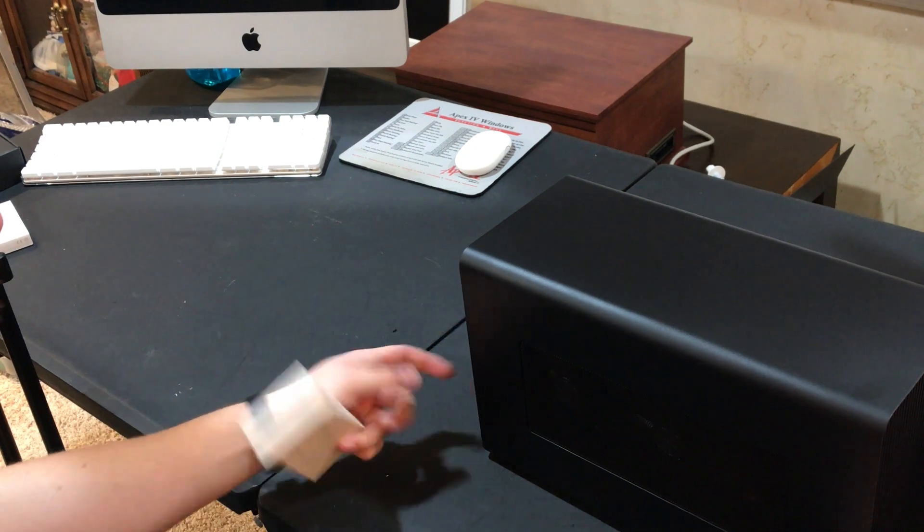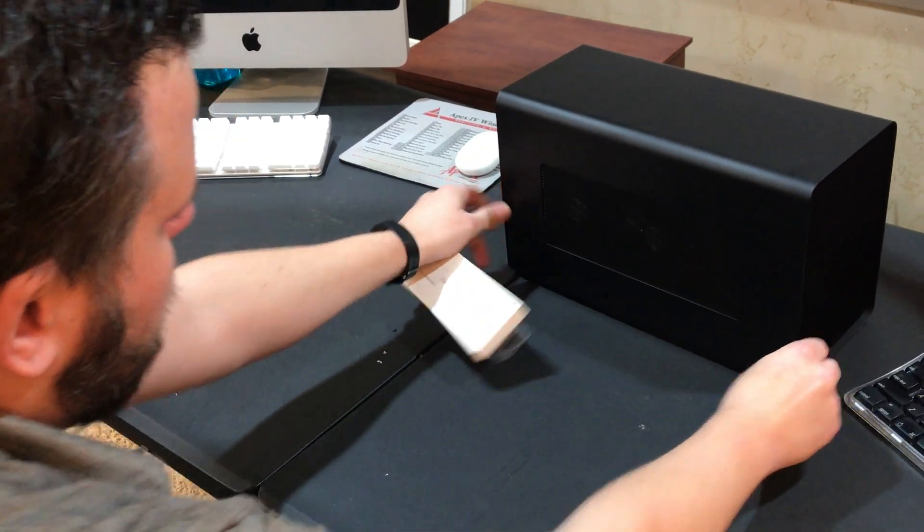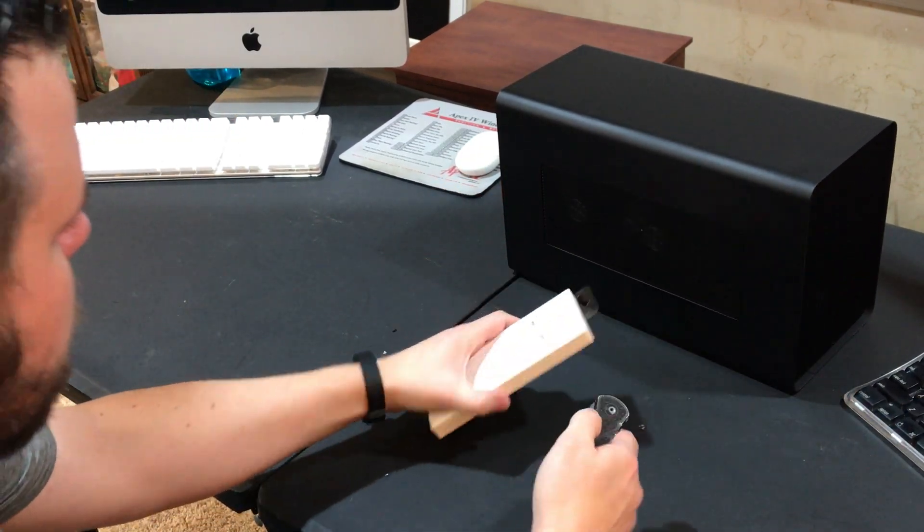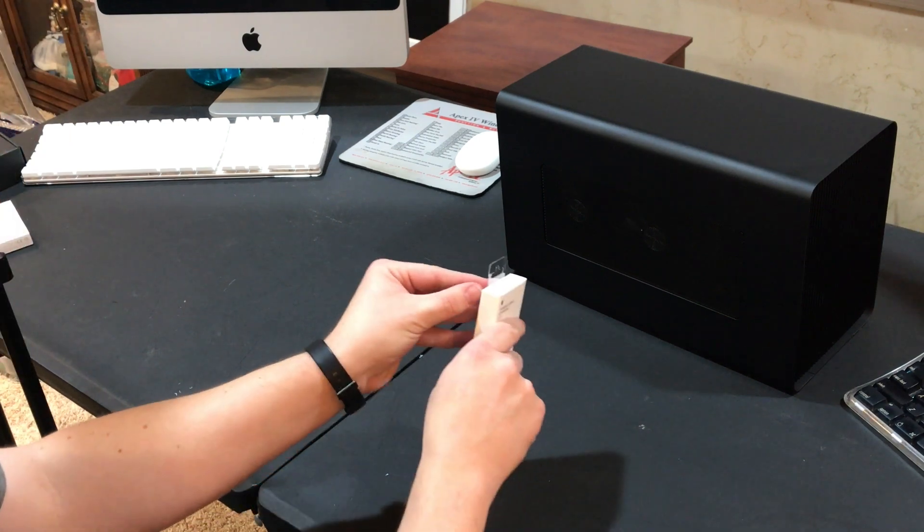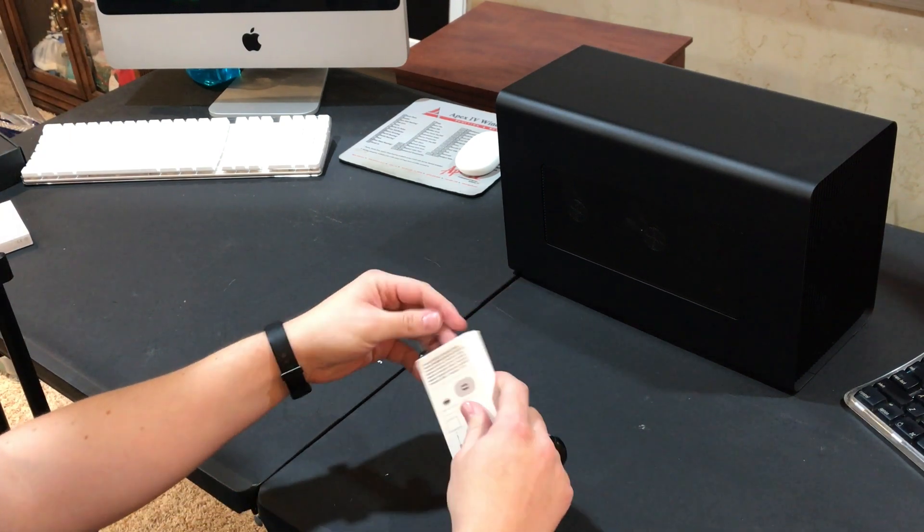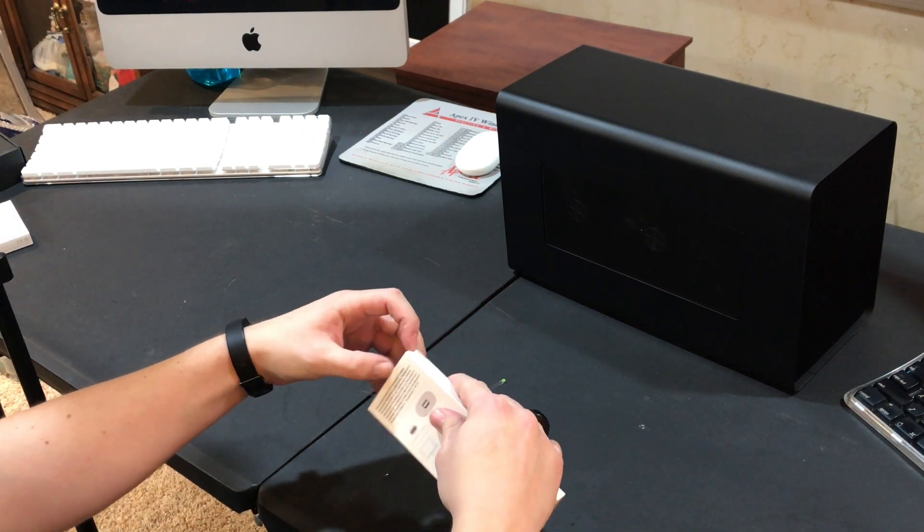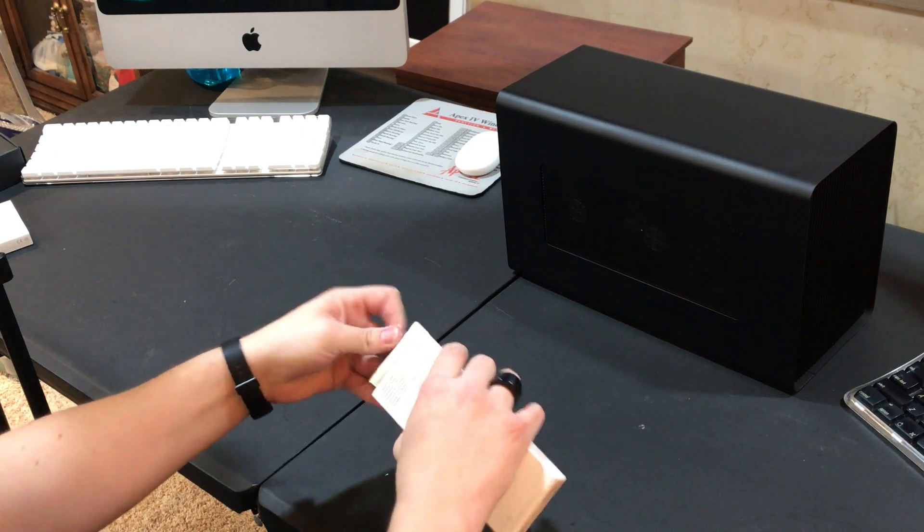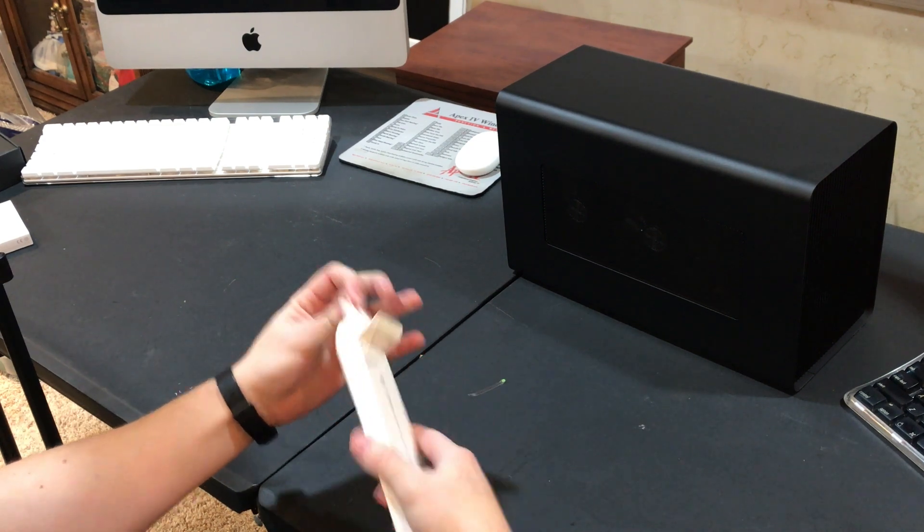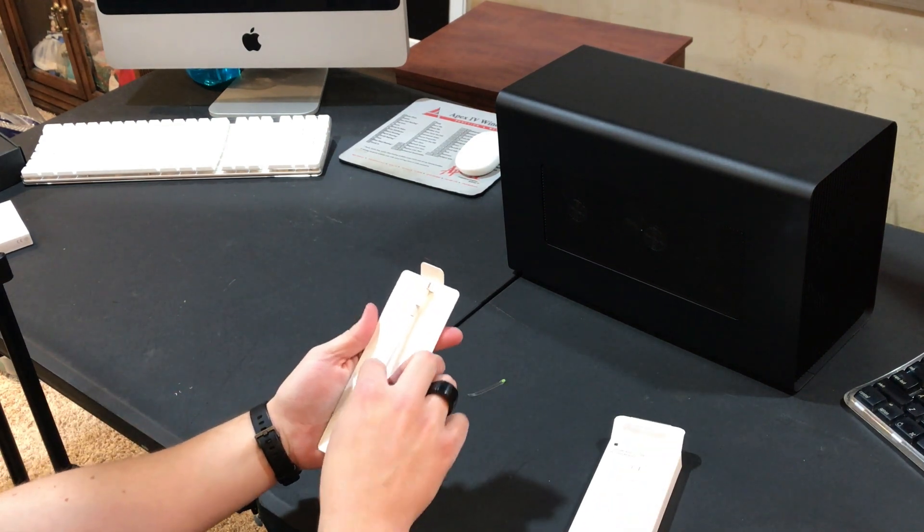After that, we can go ahead and push the eGPU aside. And I picked up a Thunderbolt 2 to USB-C, or Thunderbolt 3 cable, in order to make it compatible for my Mac Pro 2013.